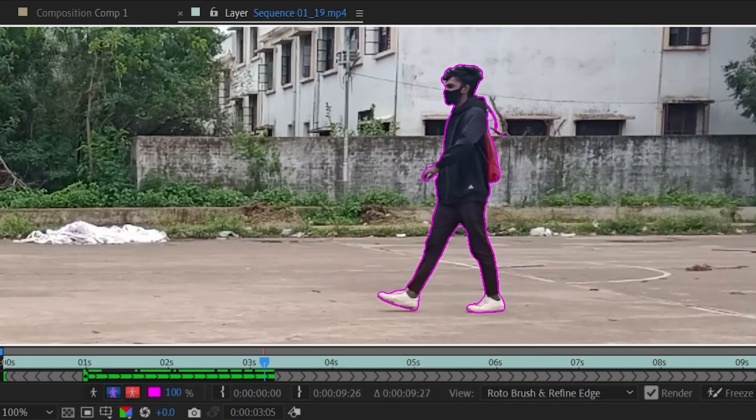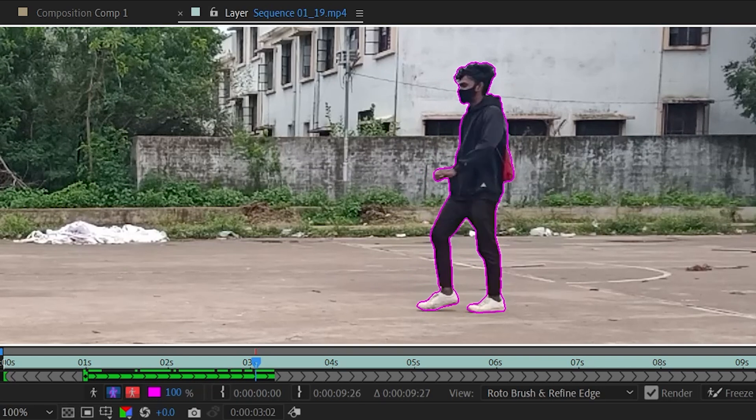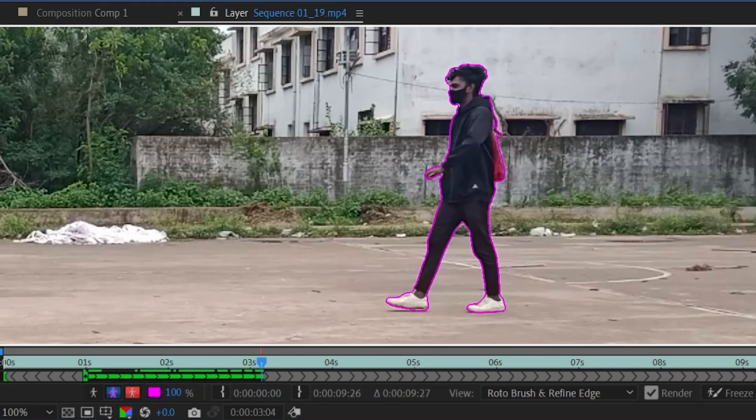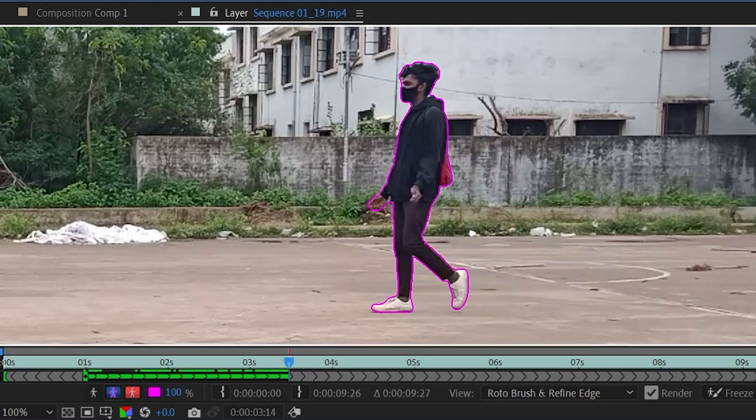For suppose here we got this extra selection. Come back to the frame where it starts, and then just hold the Alt key and paint over them to remove that unwanted selection. In the same way, go frame by frame forward and make sure the subject is selected throughout.